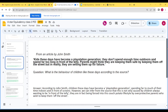Today we are going to look at a few very small passages — these aren't past papers, but they are based on a style of writing you will come across in the exam and the sort of questions you will see in the reading part. Our first source is from an article by a man named John Smith, who is talking about children. He says: 'Kids these days have become a PlayStation generation. They don't spend enough time outdoors and spend far too long in front of a telly. Parents might think they are keeping them safe by keeping them off the street, but in reality they are setting them up for failure.'